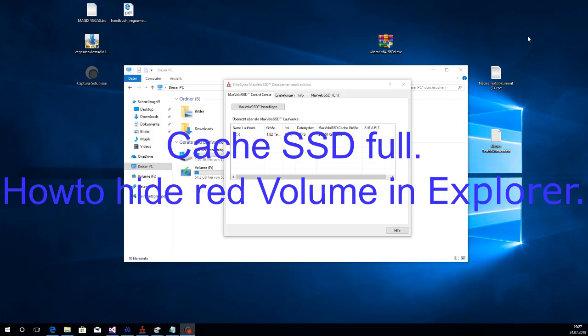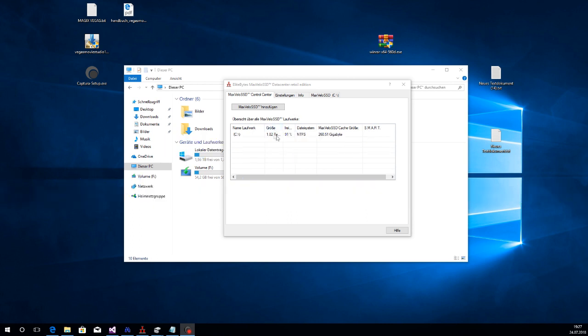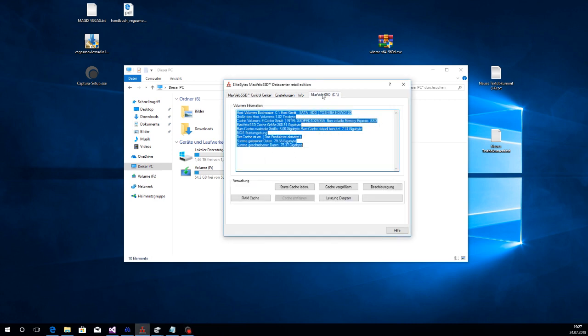Hi guys, this is EliteBytes showing a feature of our software. This is the caching software MaxVelocity.